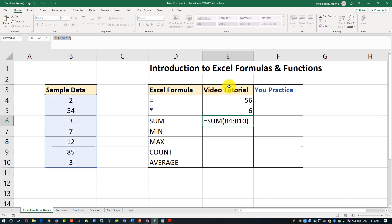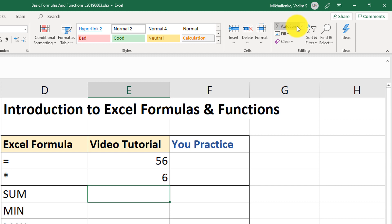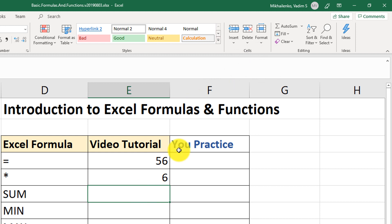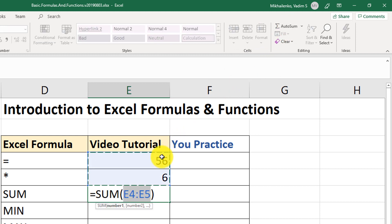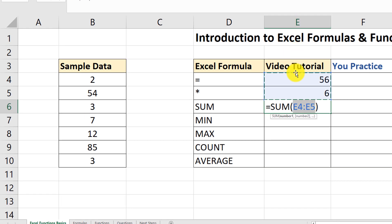Typing everything manually is fine, but Excel is all about productivity. Let me show you a couple of shortcuts and tips. Because SUM is so popular, Microsoft created an AutoSum button right on the Home tab in the ribbon. You select the cell, click AutoSum, and Excel tries to predetermine which values to sum — it pre-selected the range E4 and E5 for me.